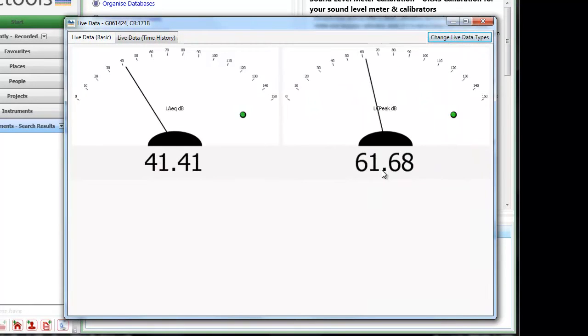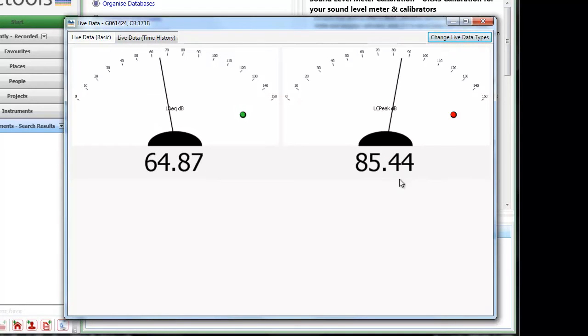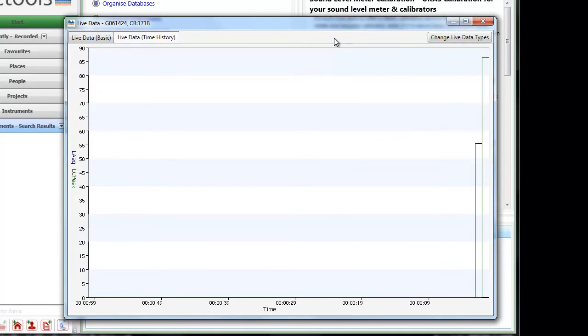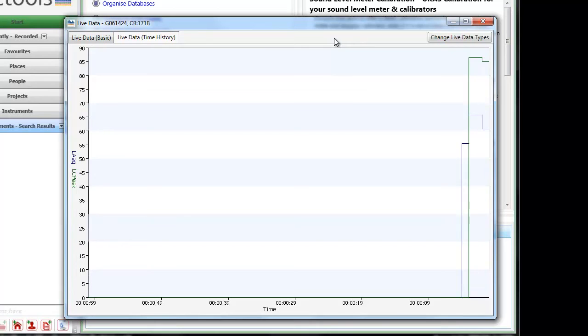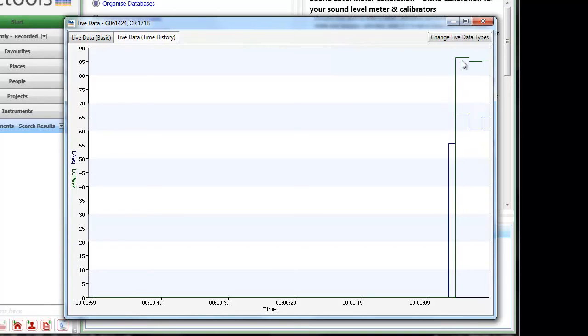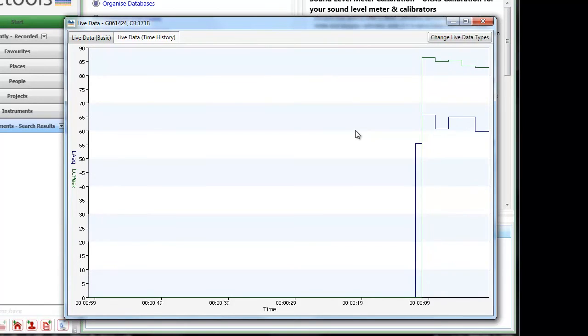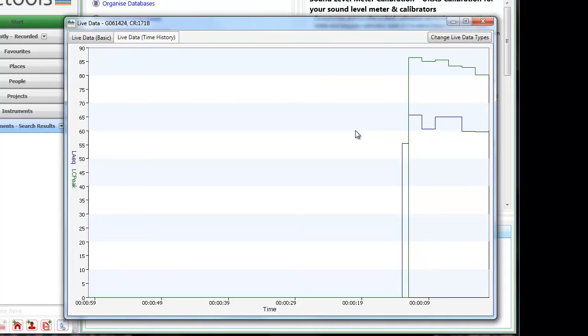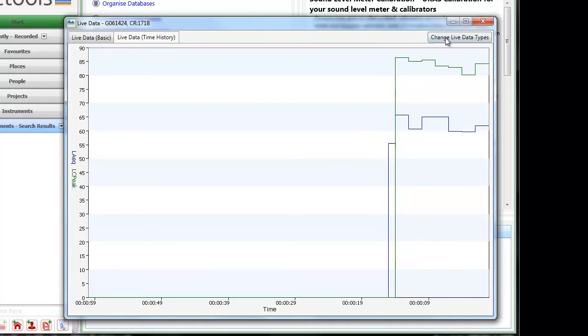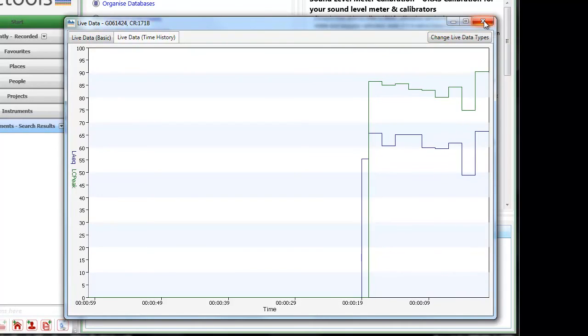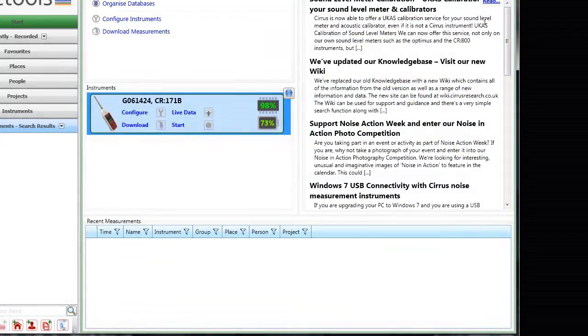And the values have changed. We will see the C weighted peak values are much higher. Again in the live data we see the C weighted peak values higher than the A weighted LEQ values, as we would expect to see. To close this window we will go back to the main screen.